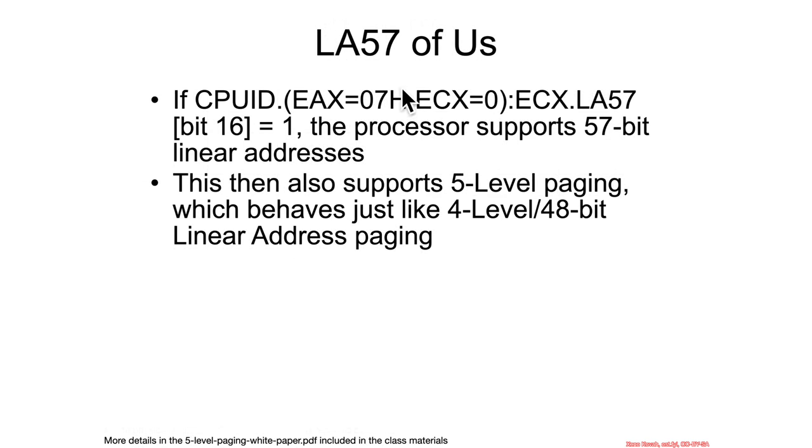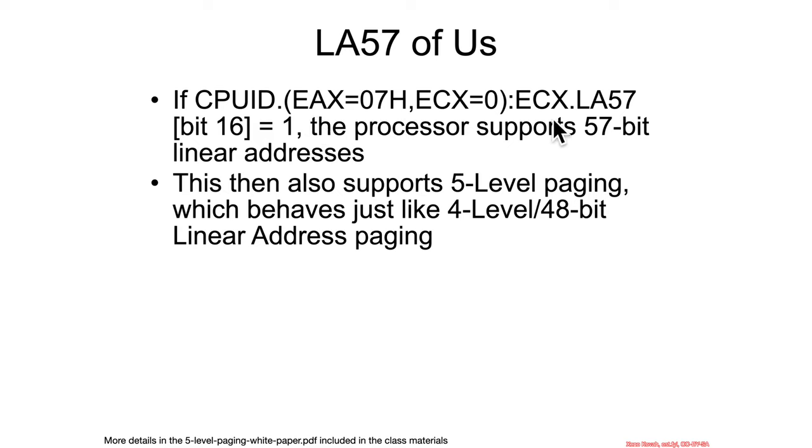So, this is why I can't stop calling it LA57 instead of linear address 57. If CPUID for EAX of 7 and ECX of 0 returns ECX bit 16 of 1, that means your processor supports 57-bit linear addresses.